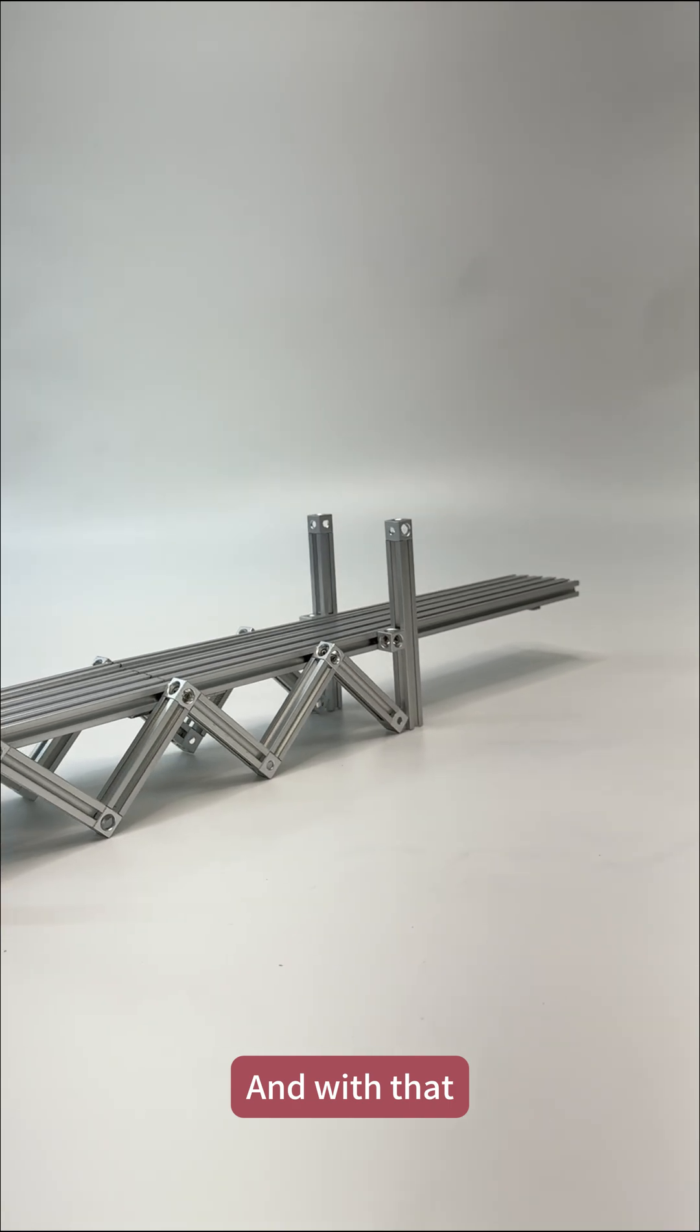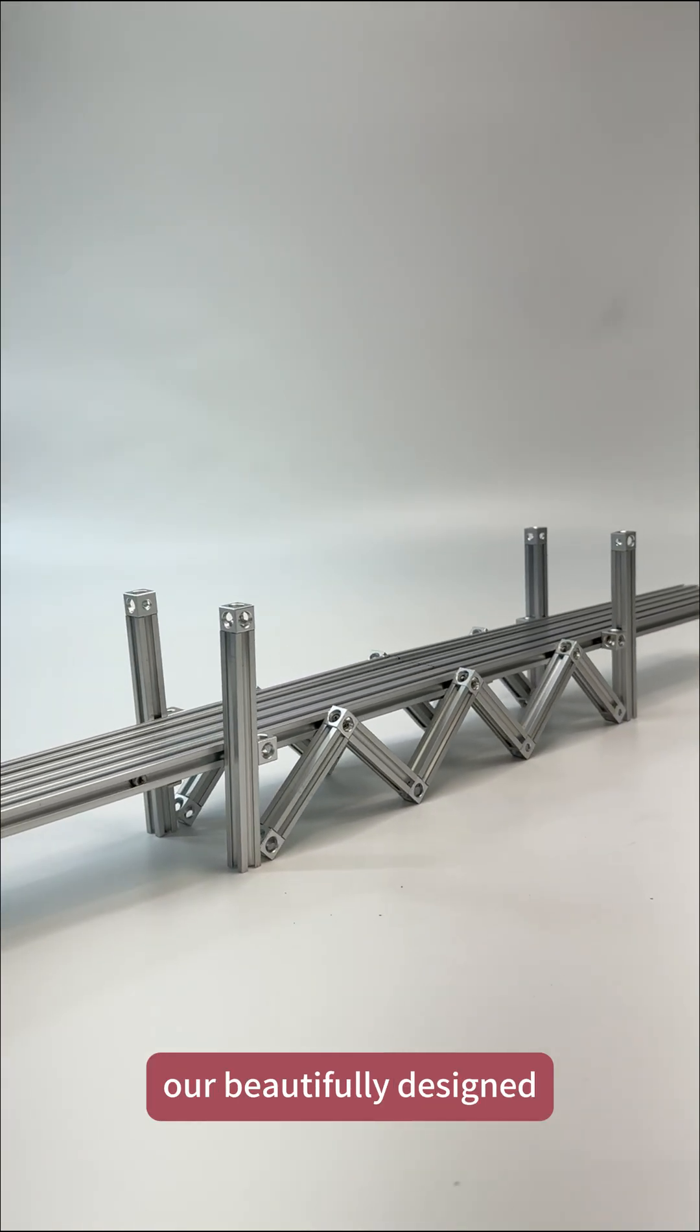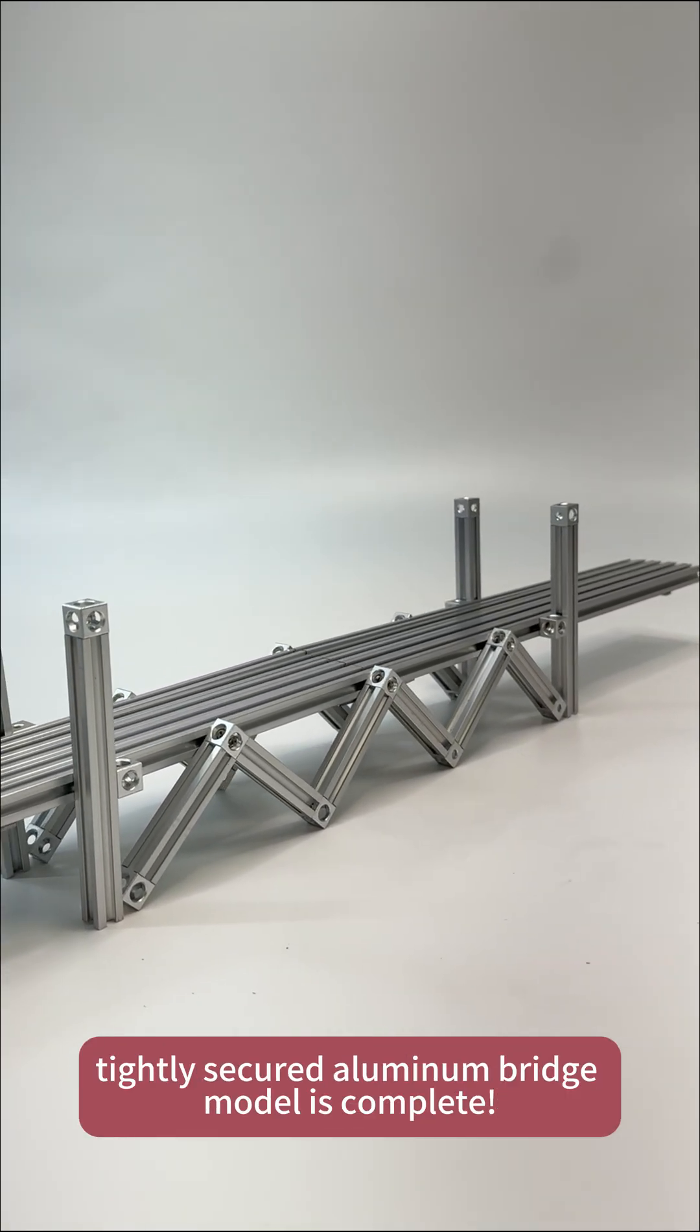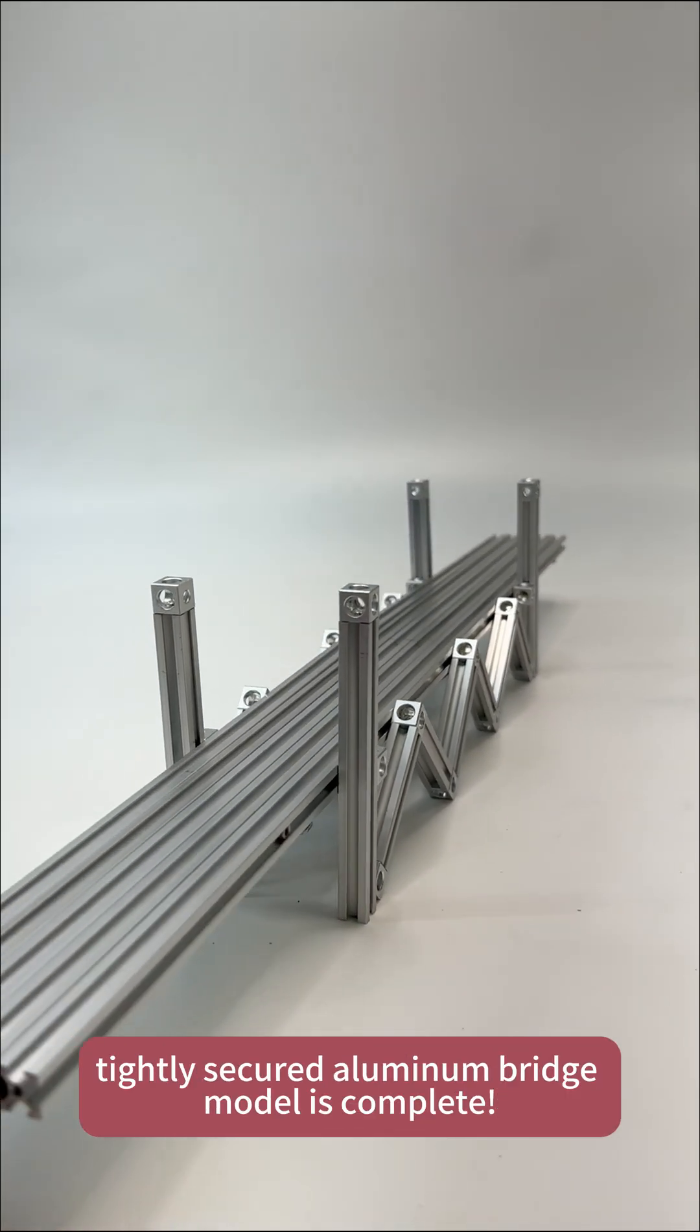And with that, our beautifully designed, tightly secured aluminum bridge model is complete.